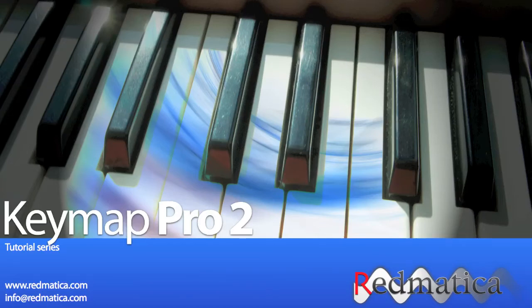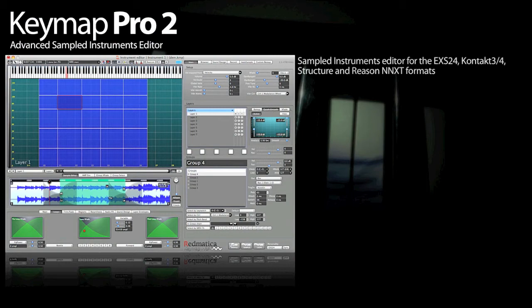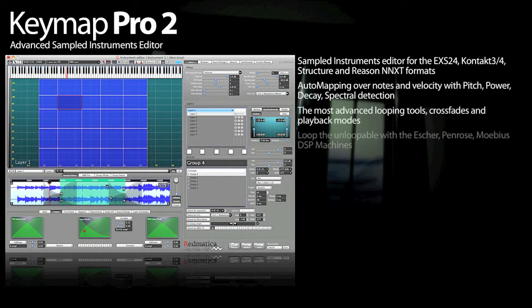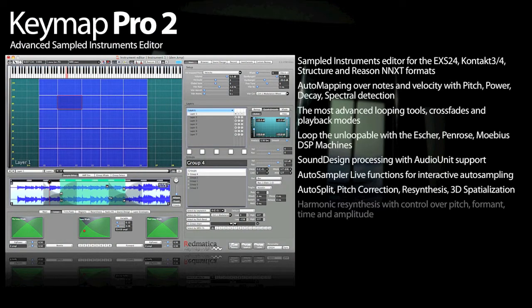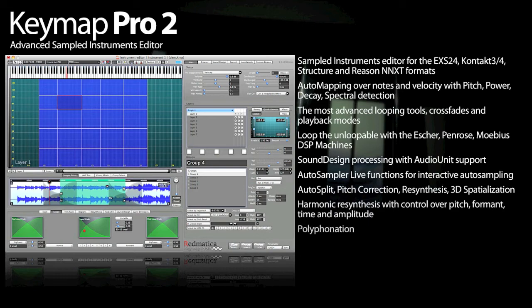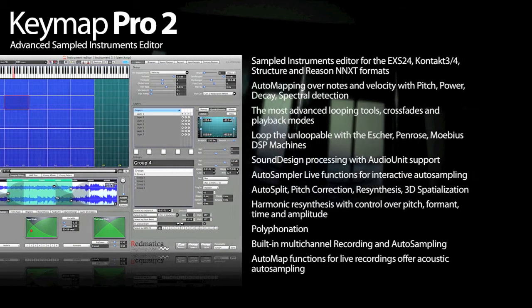Welcome, I'm Andrea Gozzi, Technical Director at Redbatica and in this video I talk about Keymap Pro 2. Keymap Pro is an application for creating and editing sampled instruments and it has been designed to be like Photoshop for sampled instruments.